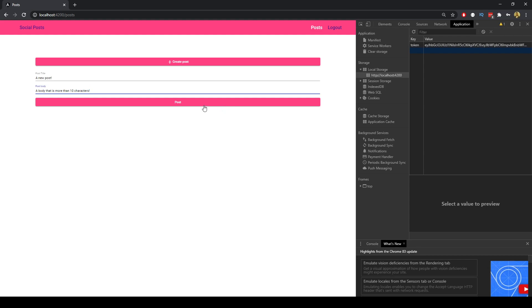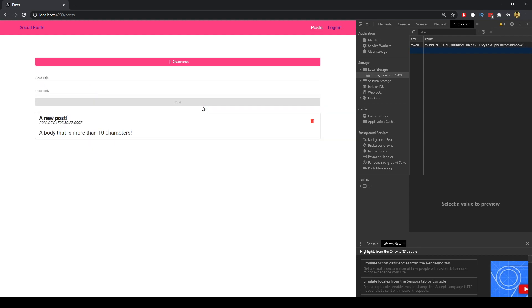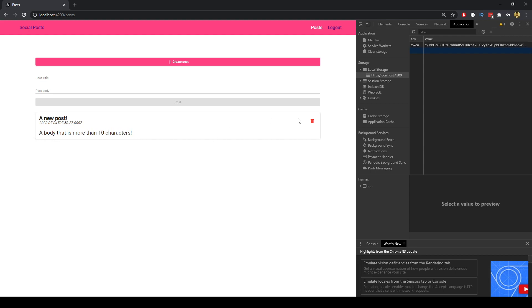And if we post that we can see we get this post here with the date and the post body. If it is the particular user that's logged in we'll get this delete functionality here. Now the way this works is we get the JSON web token from the local storage.